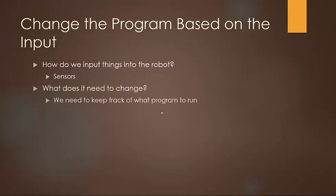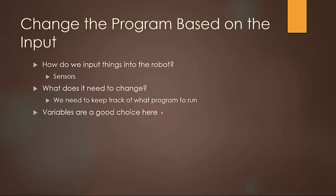Secondly, what does it need to change? Well, we need to keep track of which program to run. So variables are a really good choice here because you can assign a specific variable number to a specific run number or program number that you want nested in this master program or sequencer program.